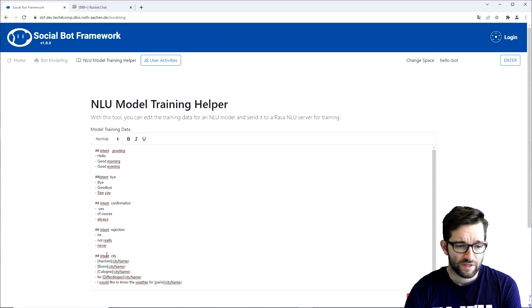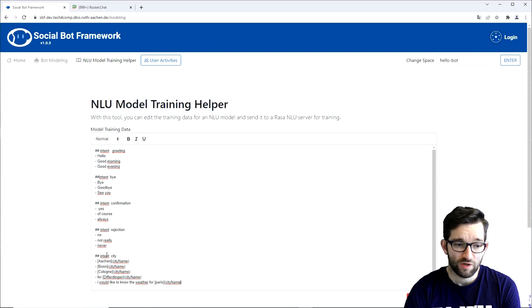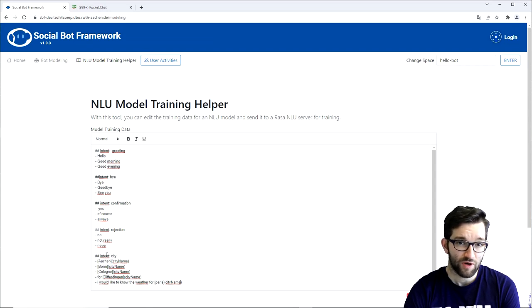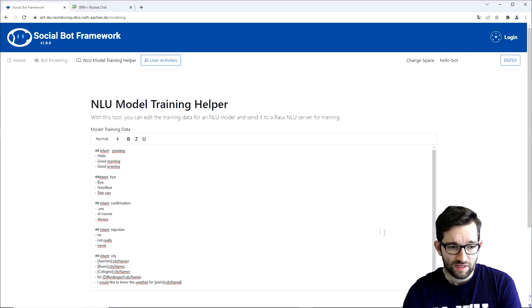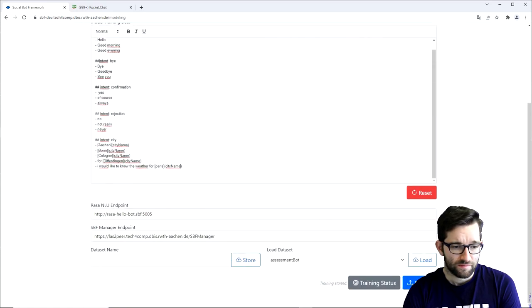Of course there are more things one could do with entities, but we will only tackle this aspect today. For more information you can always check out the RASA documentation.